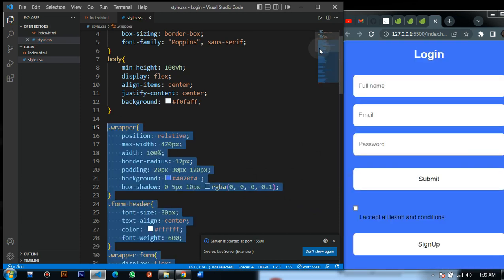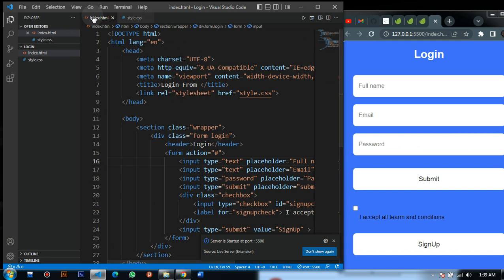This is how you use Live Server and this is how you get it. Thank you for watching. Cheers, bye for now.